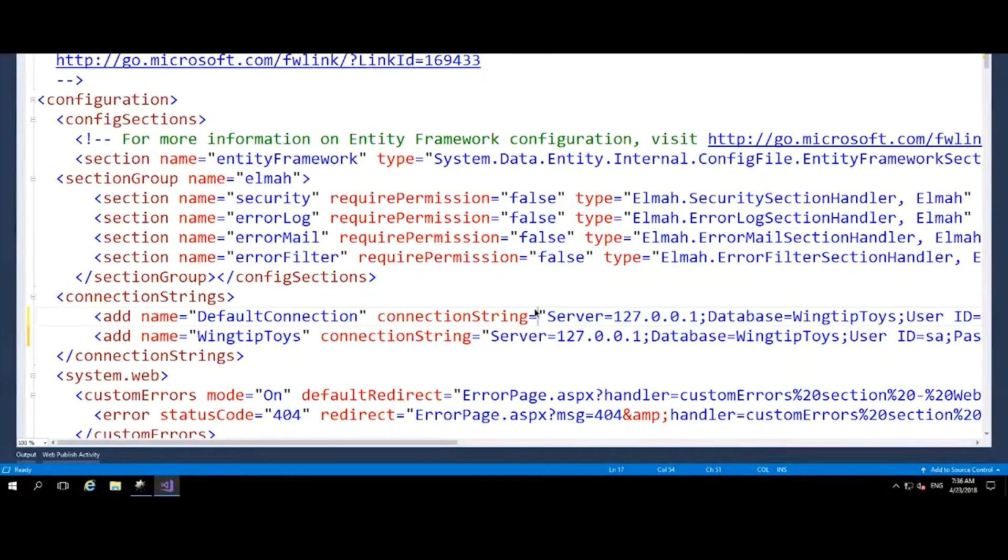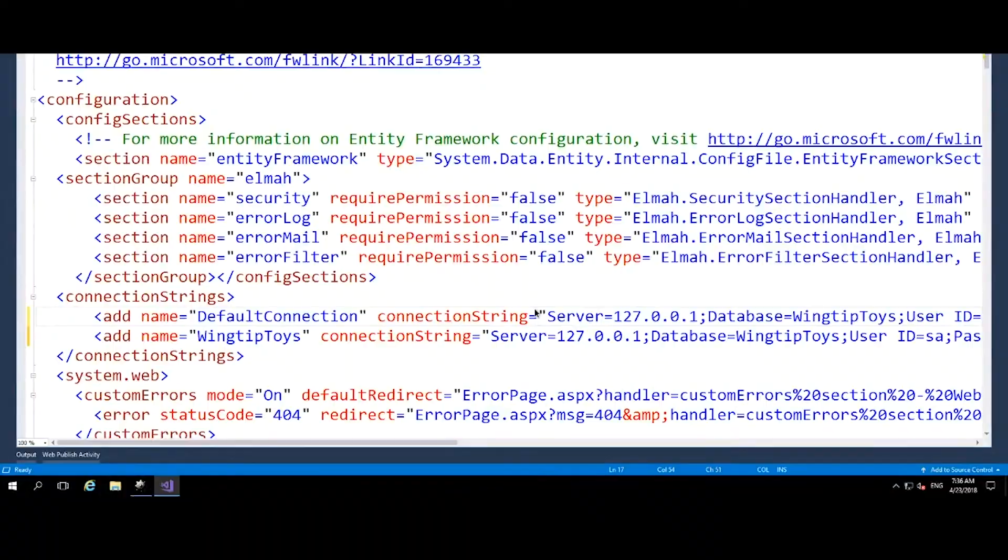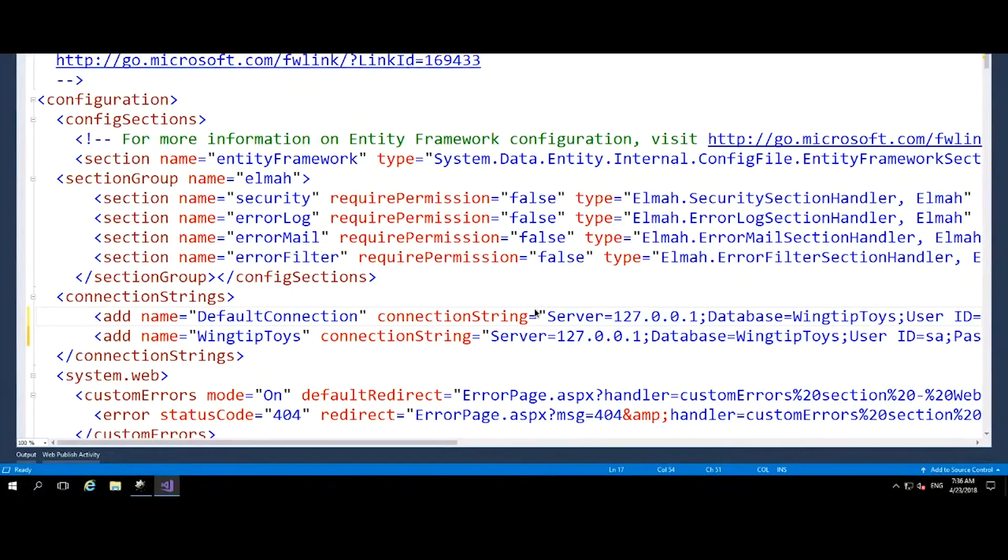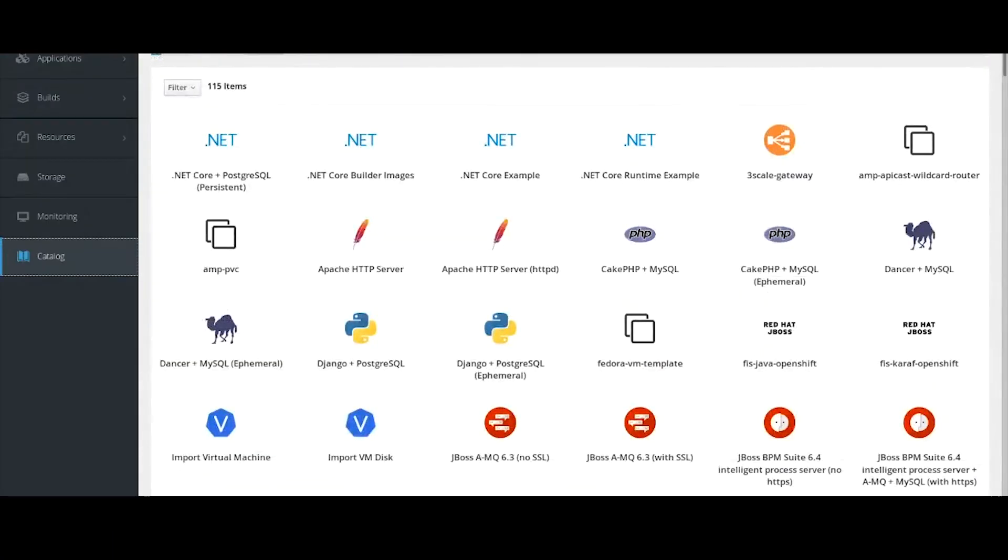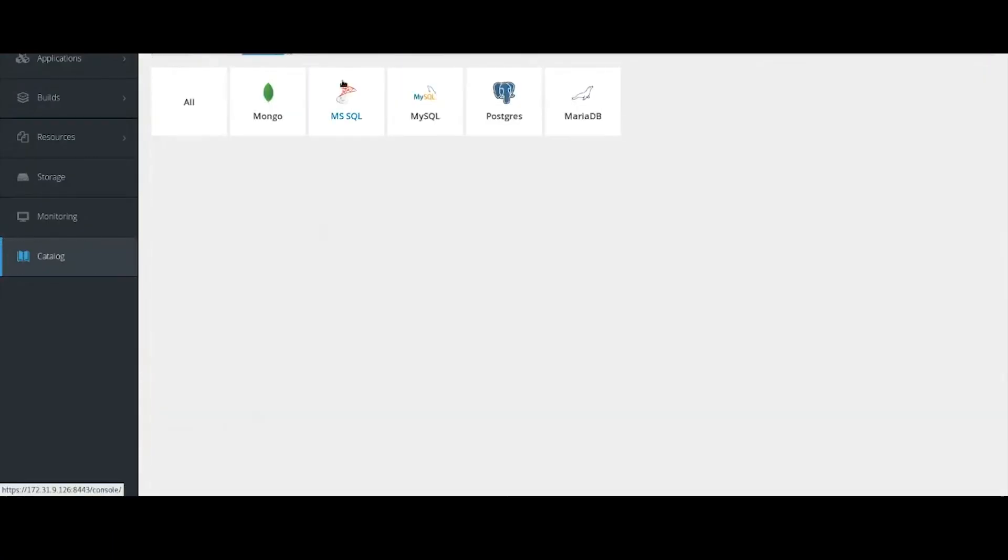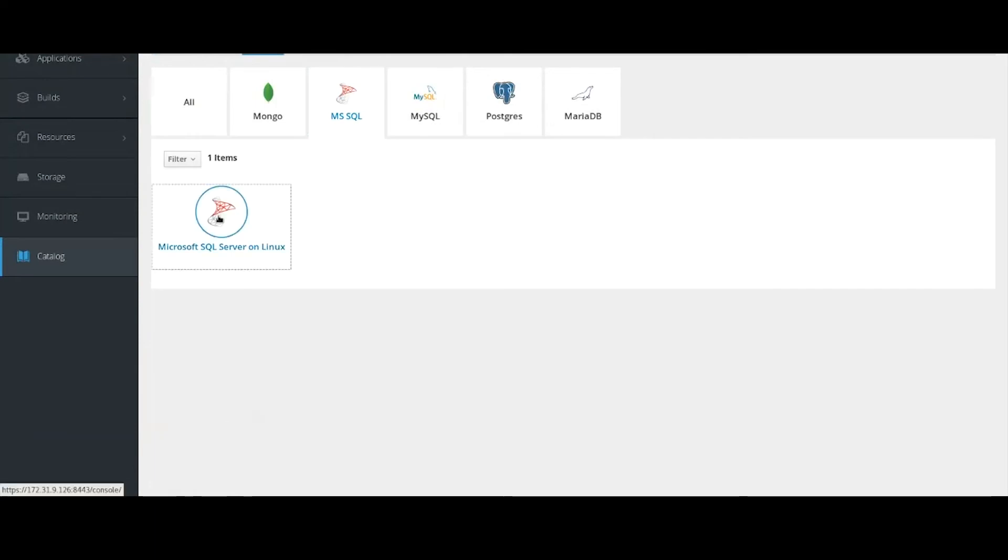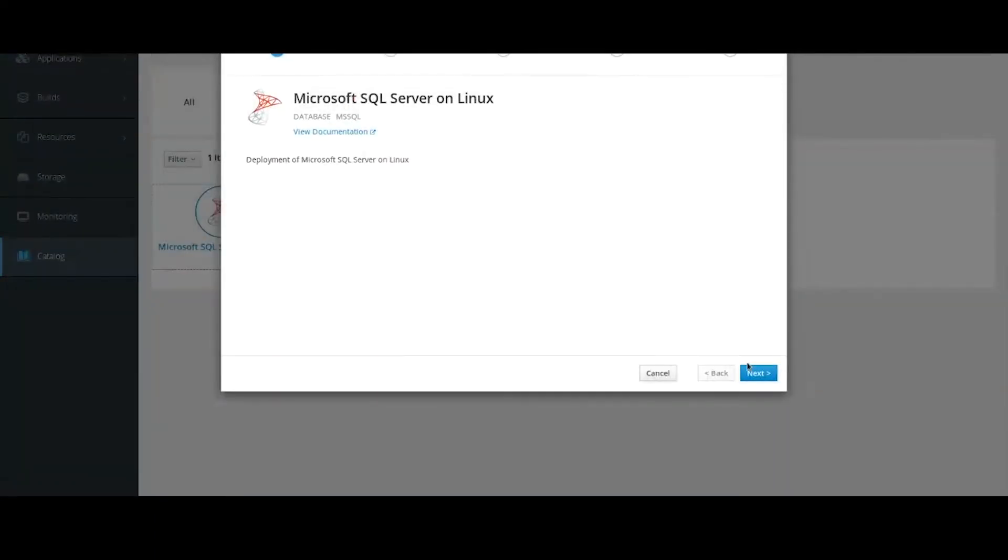But we're not done. We want to containerize our application. We see we have here Visual Studio and an ASP.NET application. We'll go back to the OpenShift service catalog. This time we'll go to the database section. And just as easily, we'll create a SQL Server container.